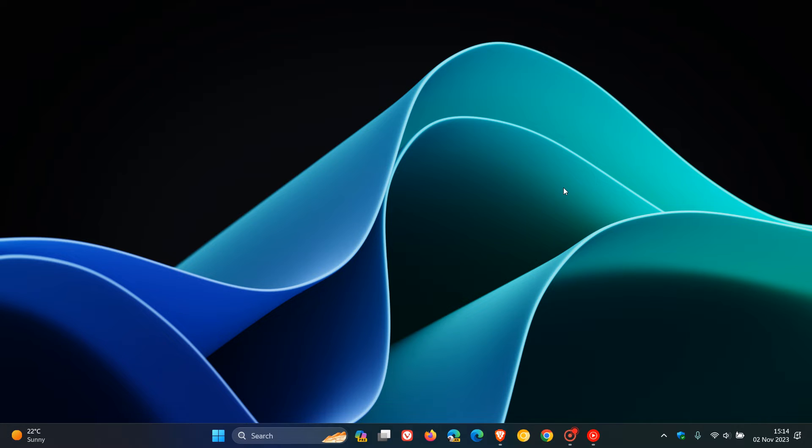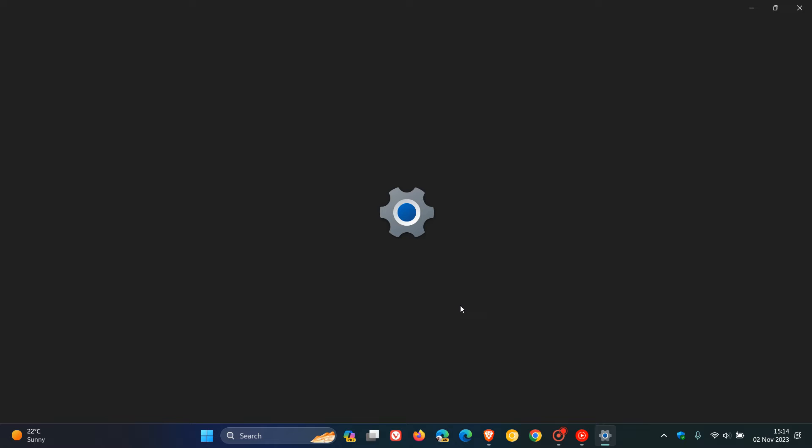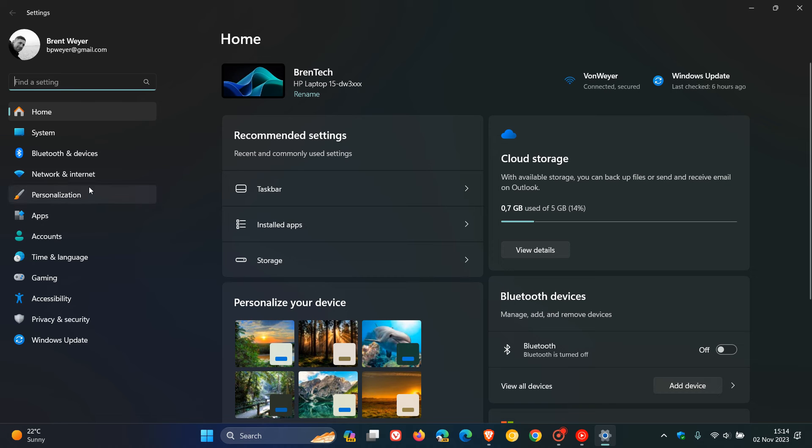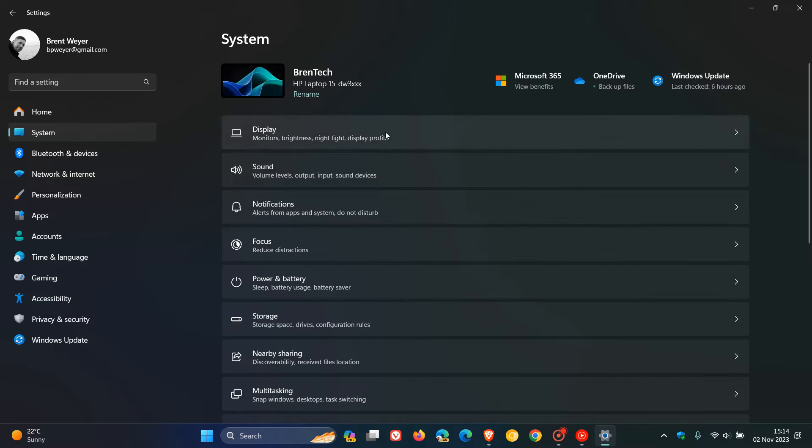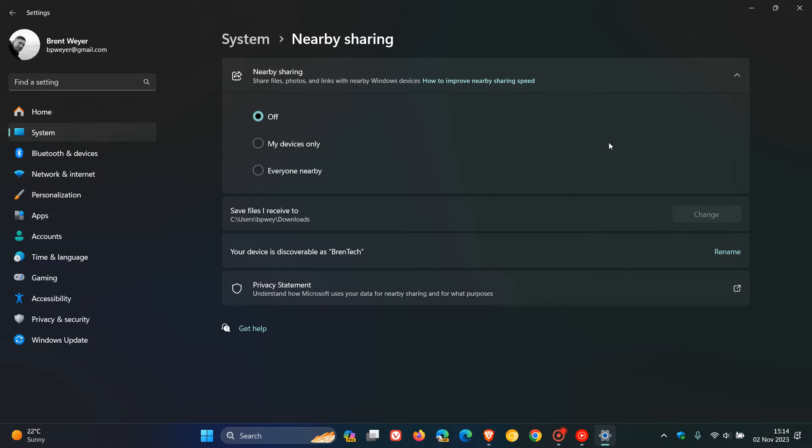Windows Share has received an improvement, and Microsoft says they have significantly improved nearby share transfer speed for users on the same network. So before these changes rolling out this week to the Dev Channel, you had to be on the same private network, but now you just have to be on the same network, which could be either public or private. That's a bit of an improvement with nearby share transfer speeds.